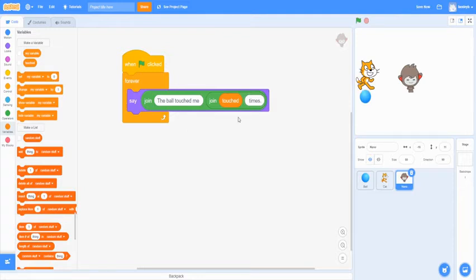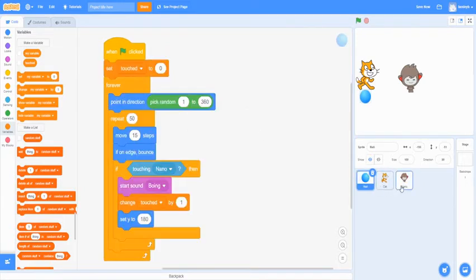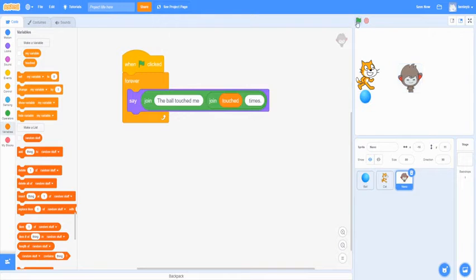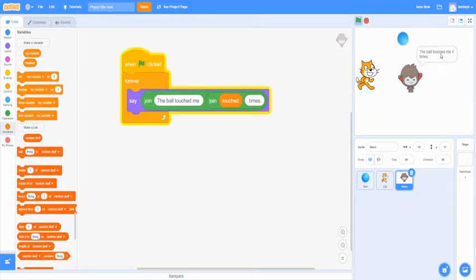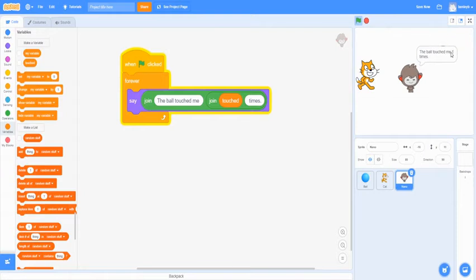The same touched variable is going to be in your ball command. And this makes it so when the ball touches Nano, it's going to count how many times it's being hit by the ball.